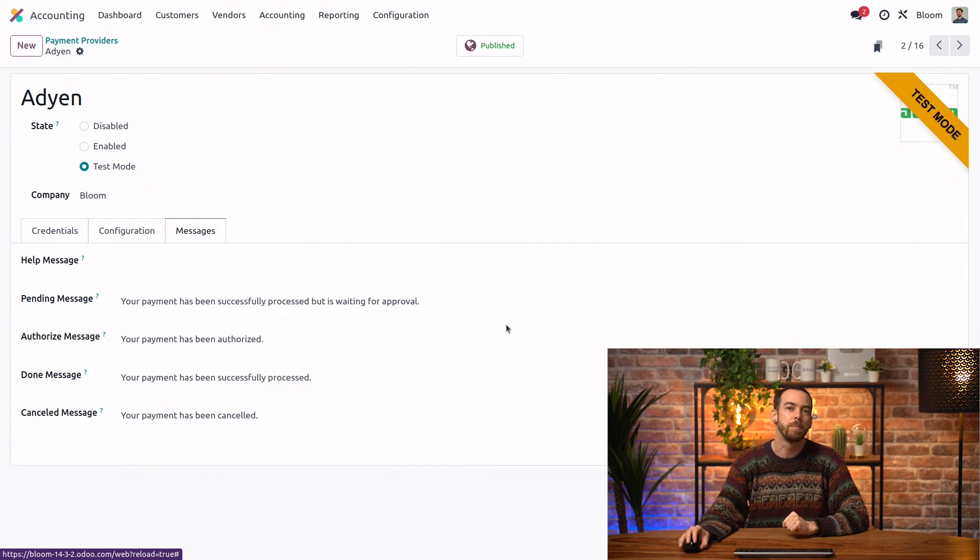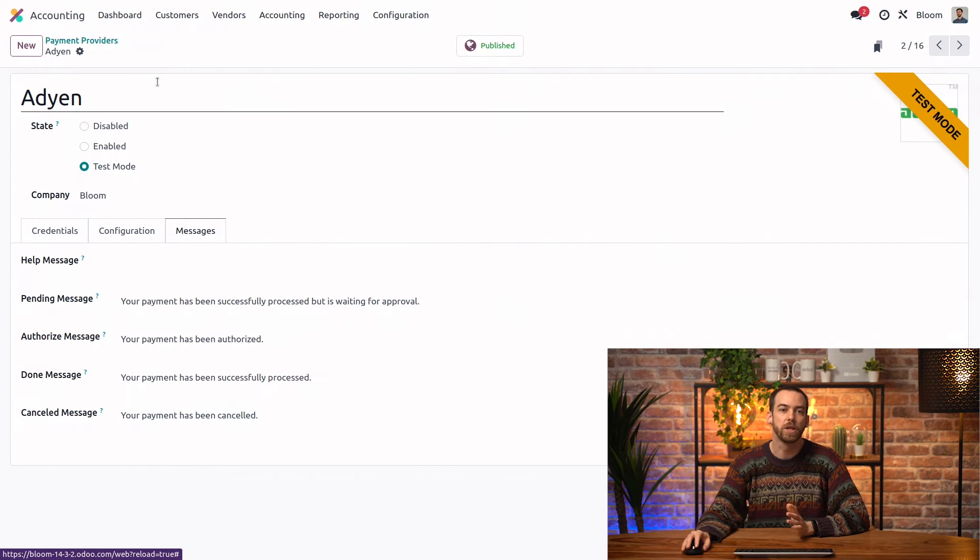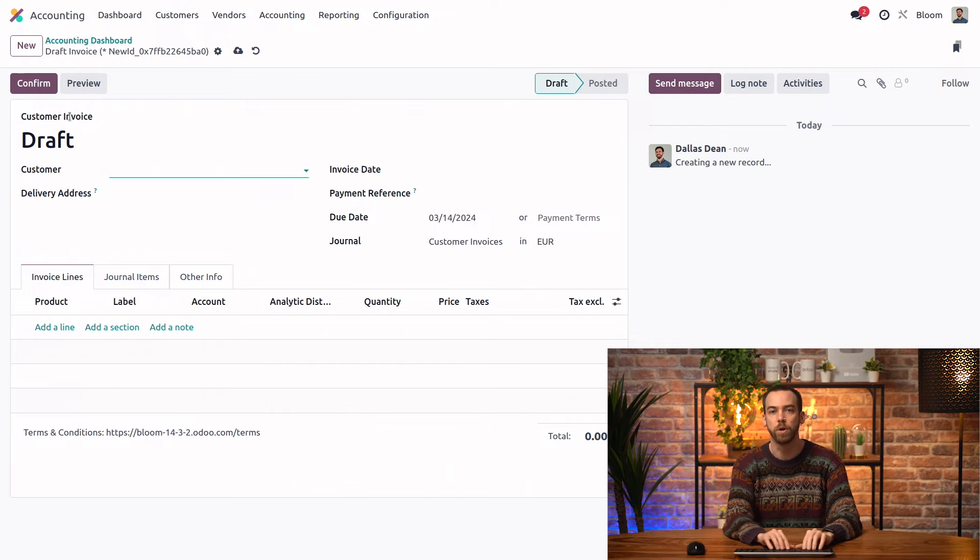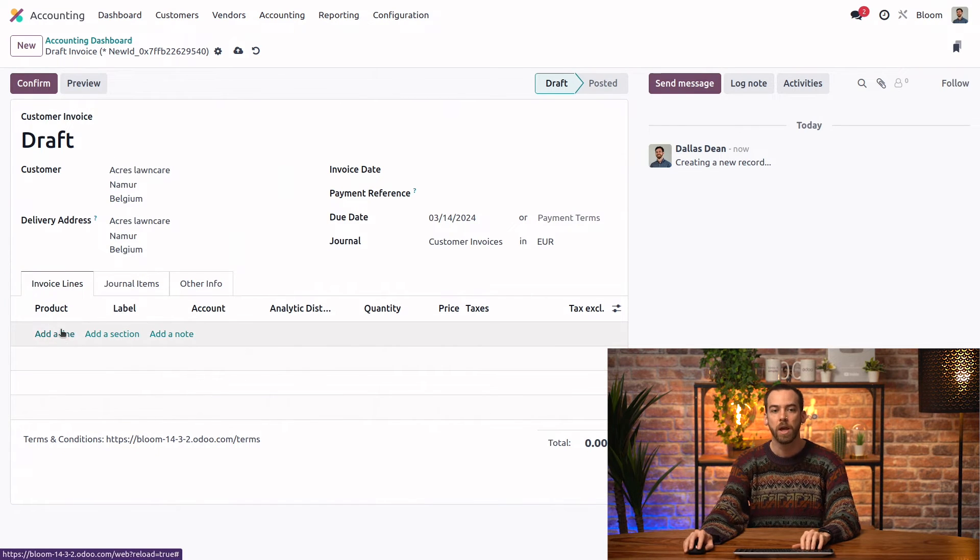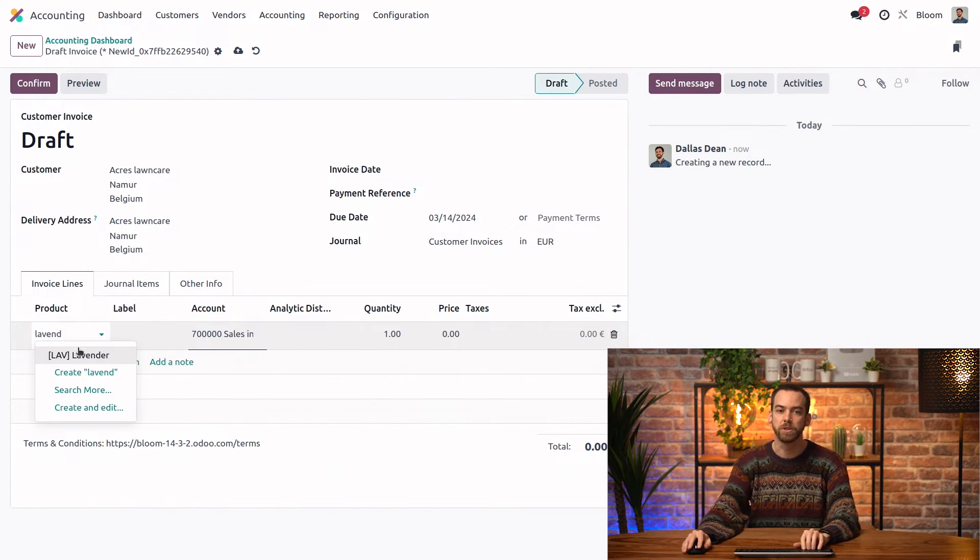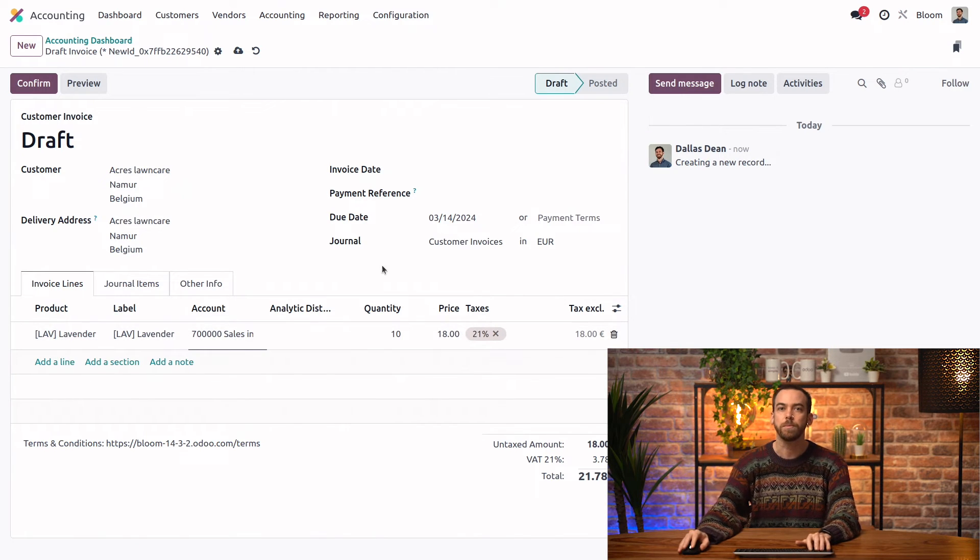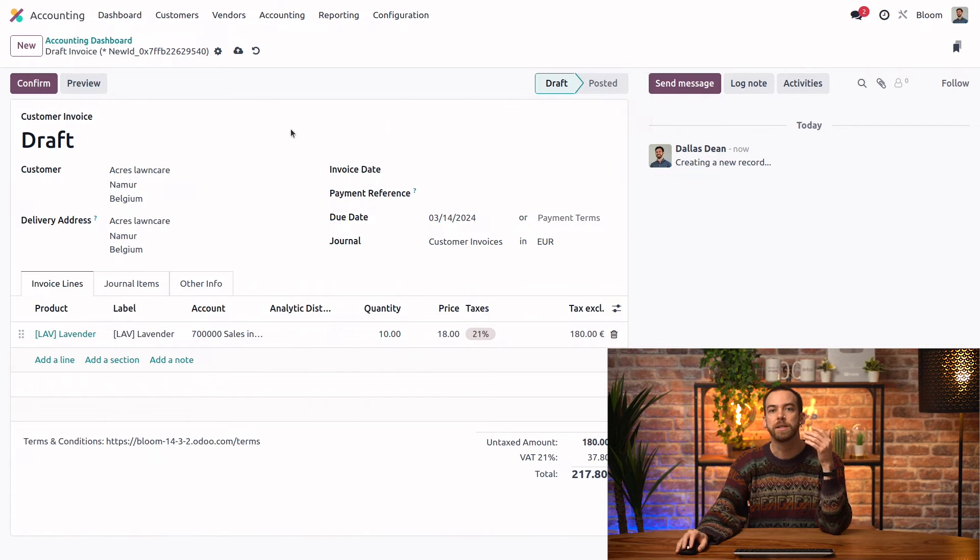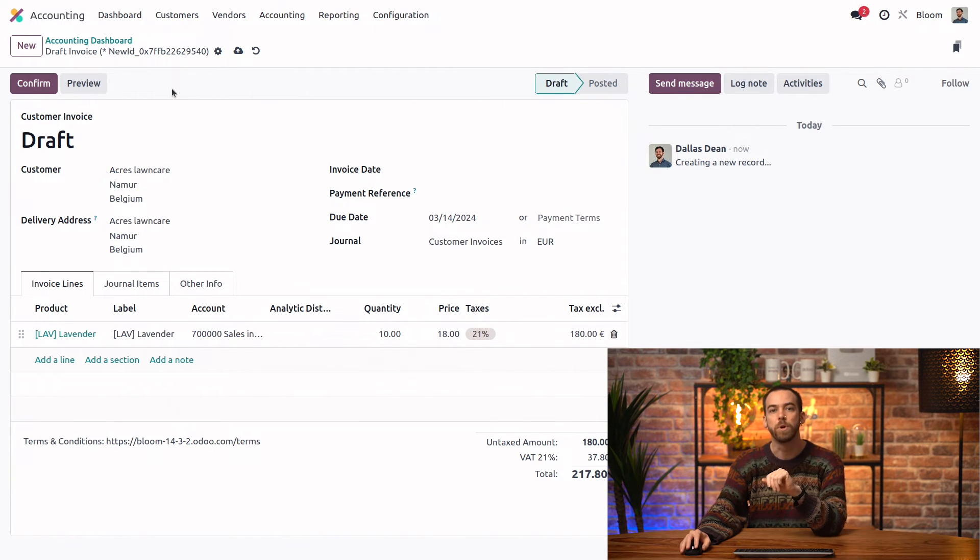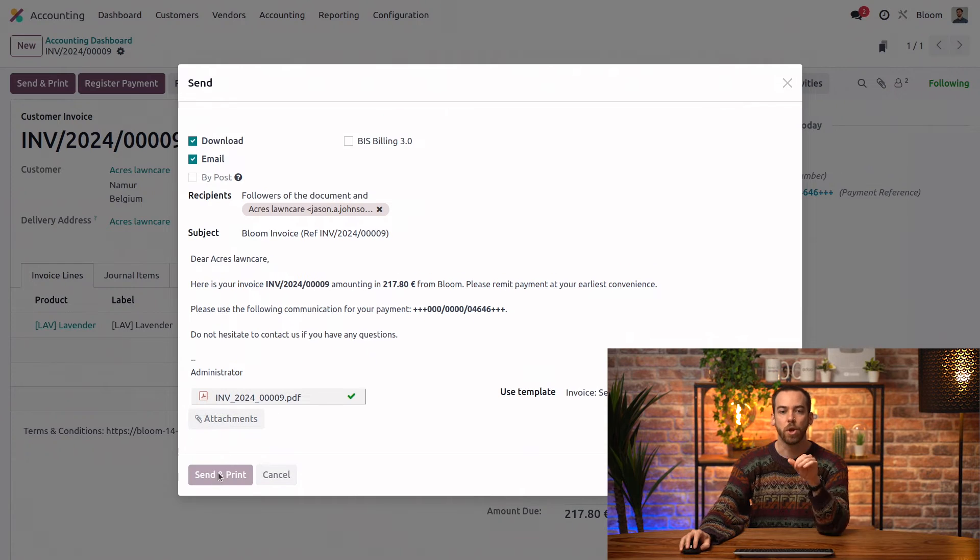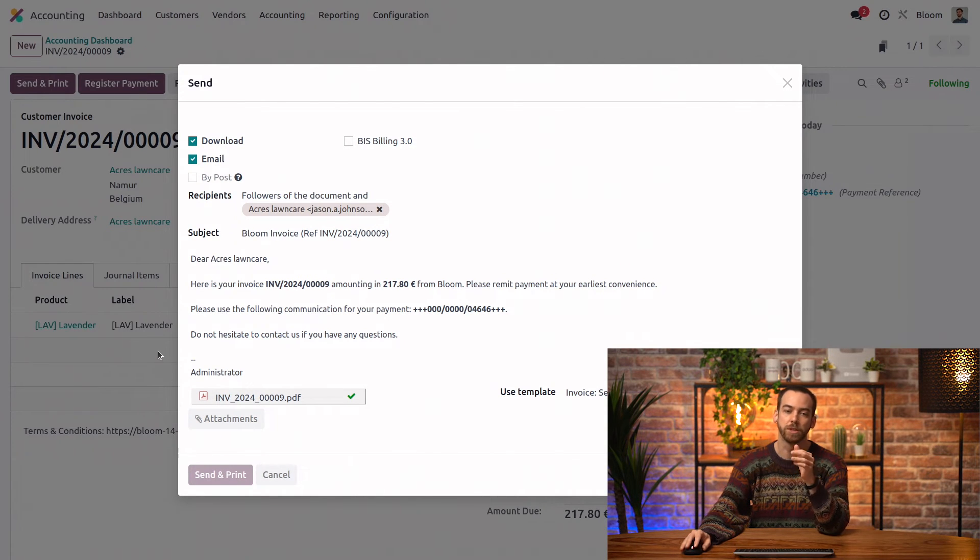Let's see an online payment in action. So the first thing I'll do is go back to the dashboard and create a new invoice for our friends at Acres Lawn Care. And we are going to be selling them some lavender today. So I'll go ahead and send this email to the customer so that they can view the invoice and then pay it online. So we'll confirm and then send and print. So we can go ahead and send this and the customer should receive it shortly.